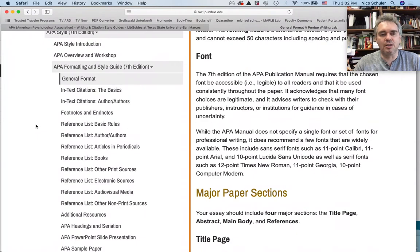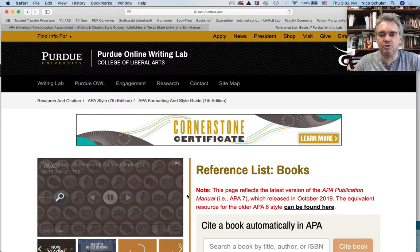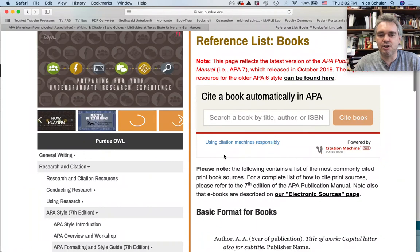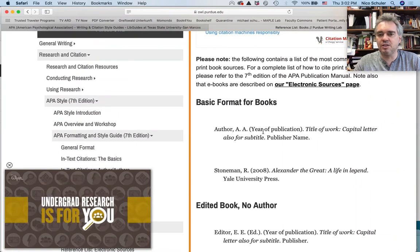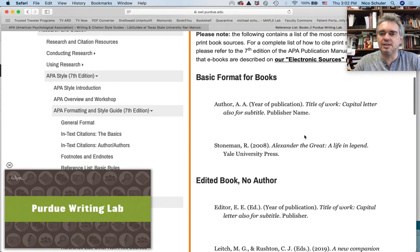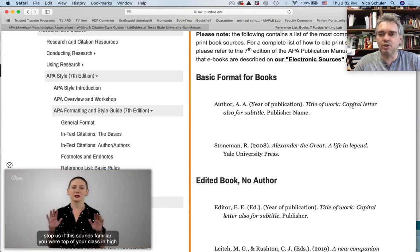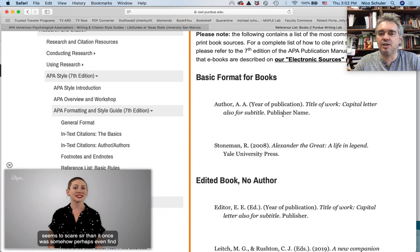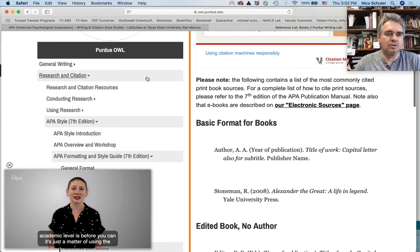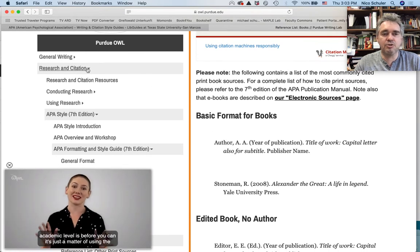So if you want to look up how to list a book in the reference list — that means in the bibliography — just click on books. It will give you the structure: author last name, first and middle name abbreviated, year of publication in parentheses, then a period, then the title of the work in italics. There's a colon between the main title and the subtitle if there is one, and then the publisher name. In APA style, you do not list the city. However, in Chicago style you would list the city.